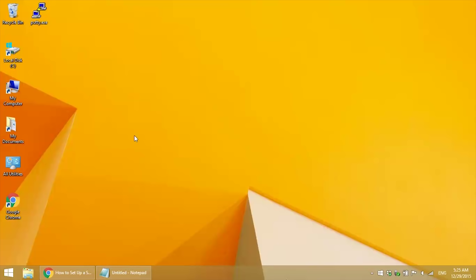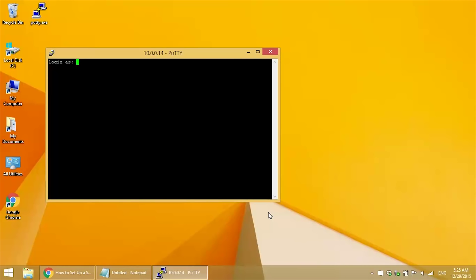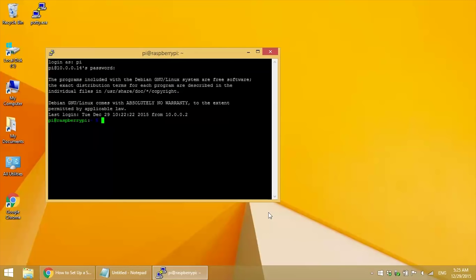To find your default gateway IP address, log into your Raspberry Pi. And at the command prompt, enter route -ne.